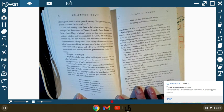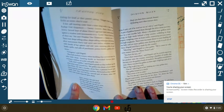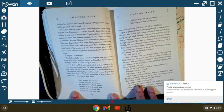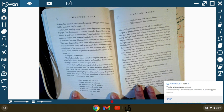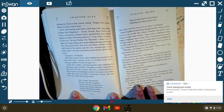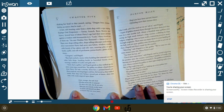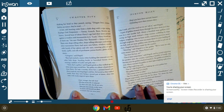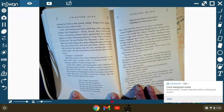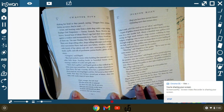Gringotts! said Hagrid. They had reached a snowy white building that towered over all the little shops, standing beside the burnished bronze doors where a uniformed figure in scarlet and gold stood. Yeah, that's a goblin, said Hagrid quietly as they walked up the white stone steps toward him. The goblin was about a head shorter than Harry, and he had a swarthy, clever face, pointed beard, and Harry noticed very long fingers and feet. He bowed as they walked inside. Now they were facing a second pair of doors, silver this time, with the words engraved: Enter stranger, but take heed of what awaits the sin of greed. For those who take but do not earn must pay most dearly in their turn. So if you seek beneath our floors a treasure that was never yours, thief, you have been warned, beware, or find more than a treasure there.